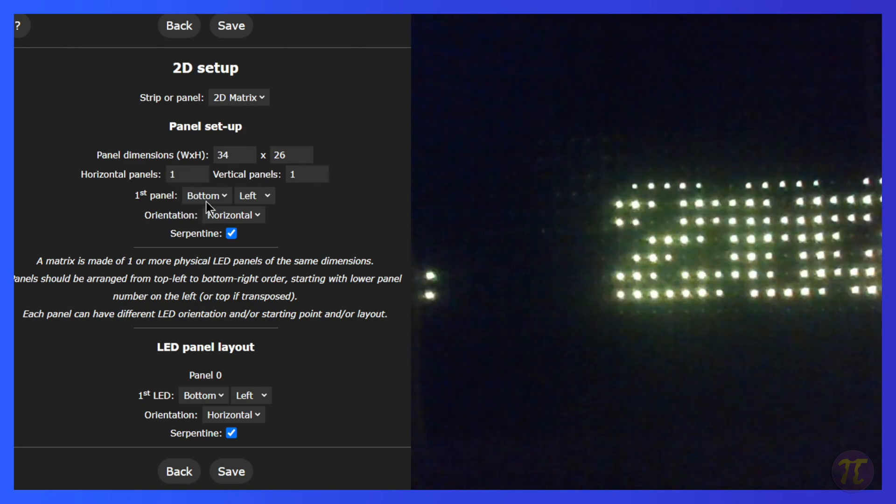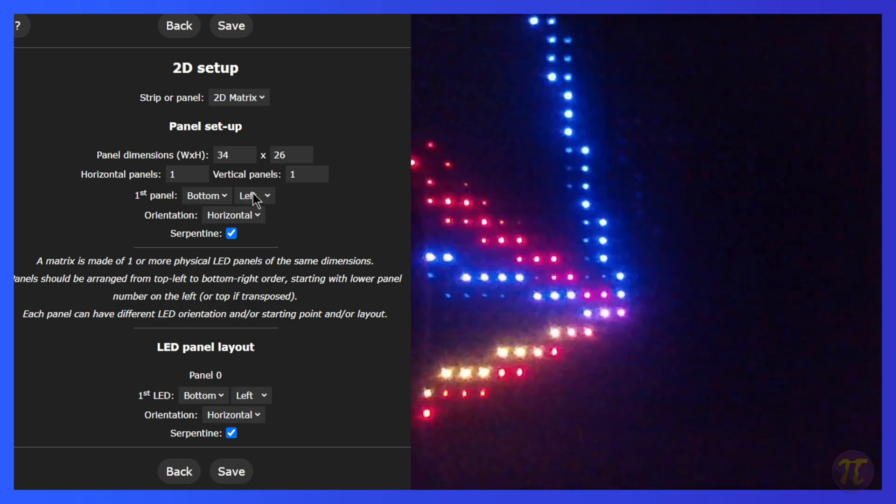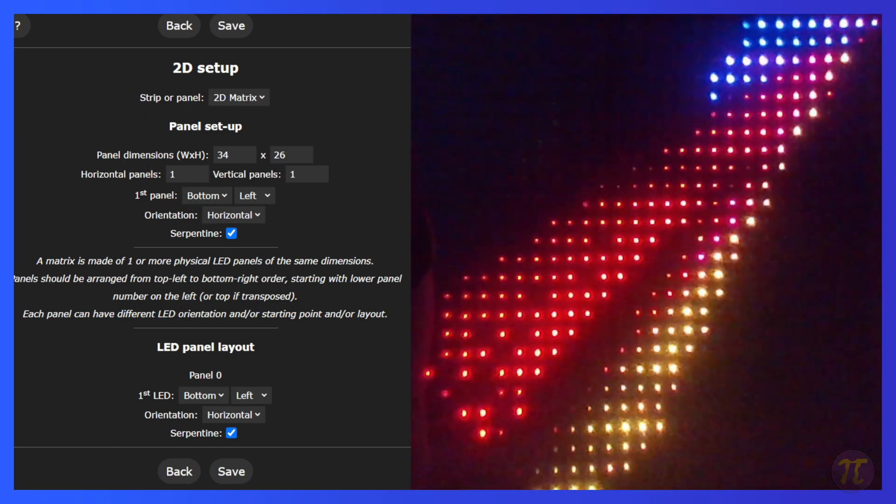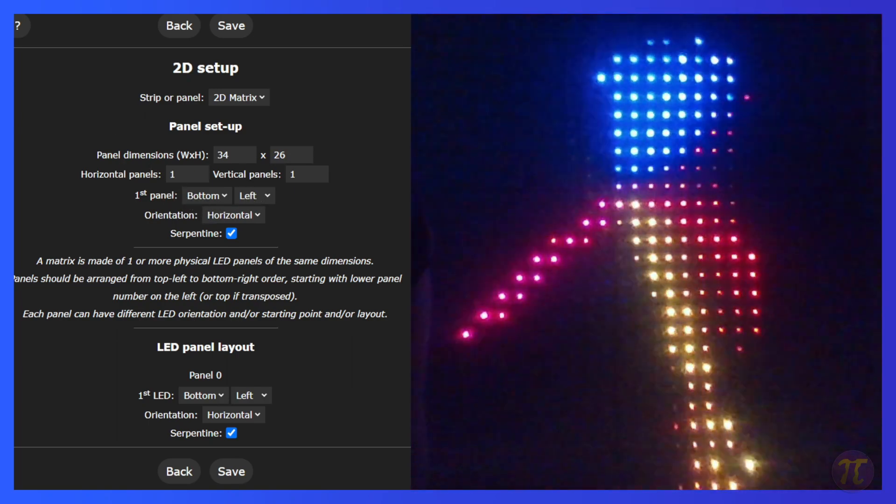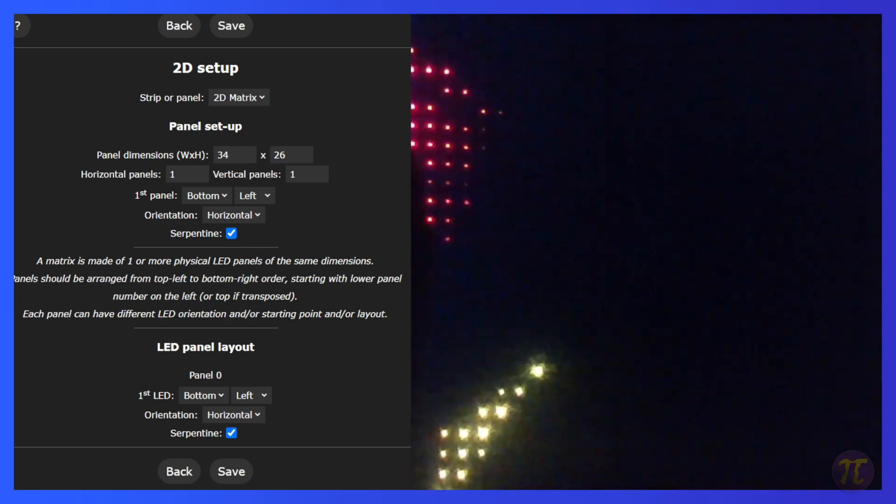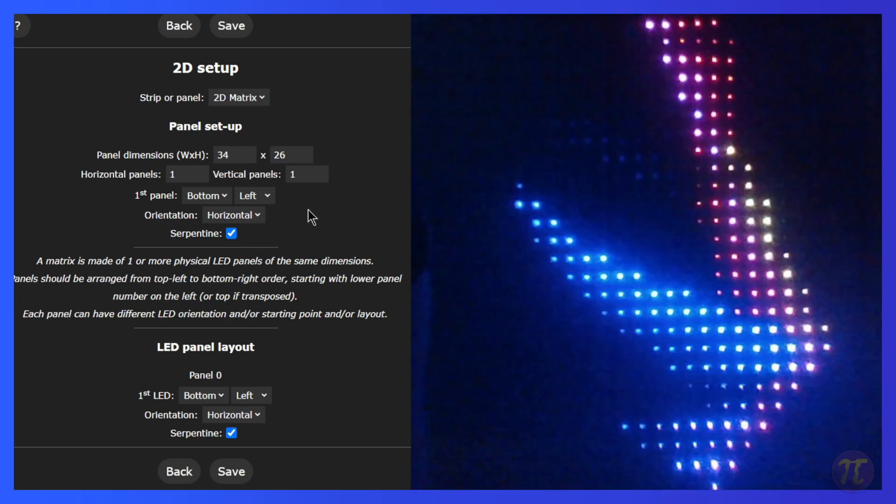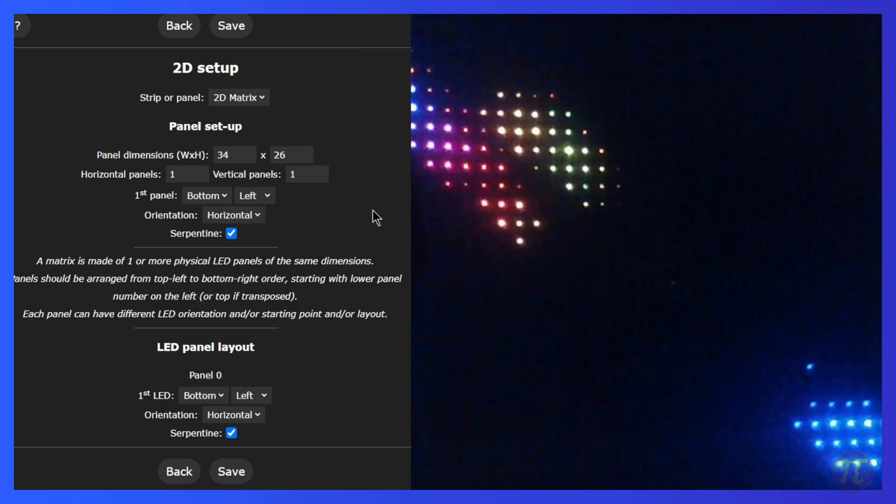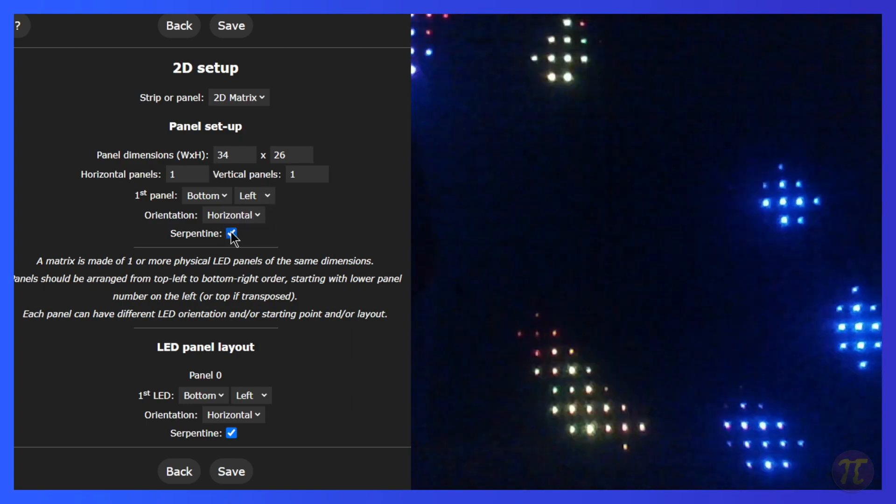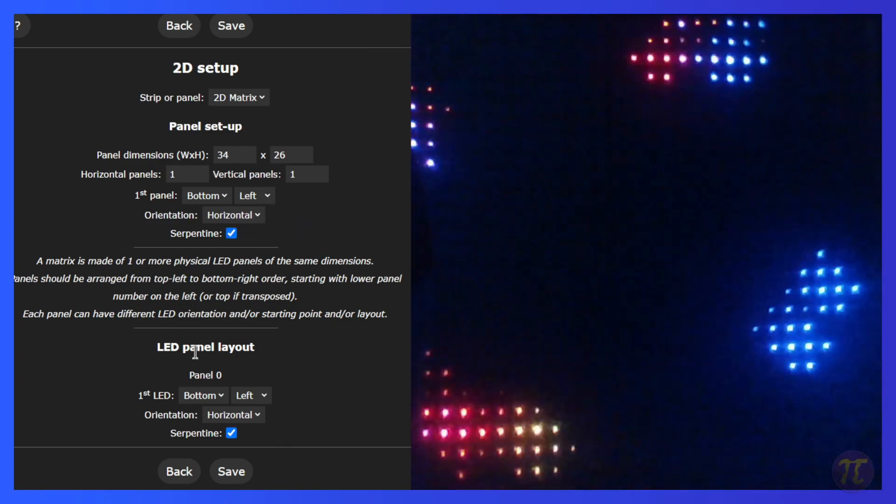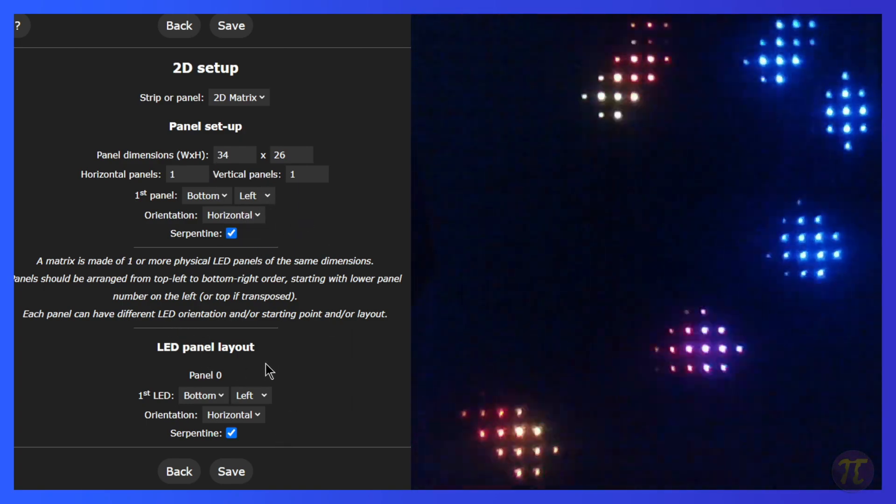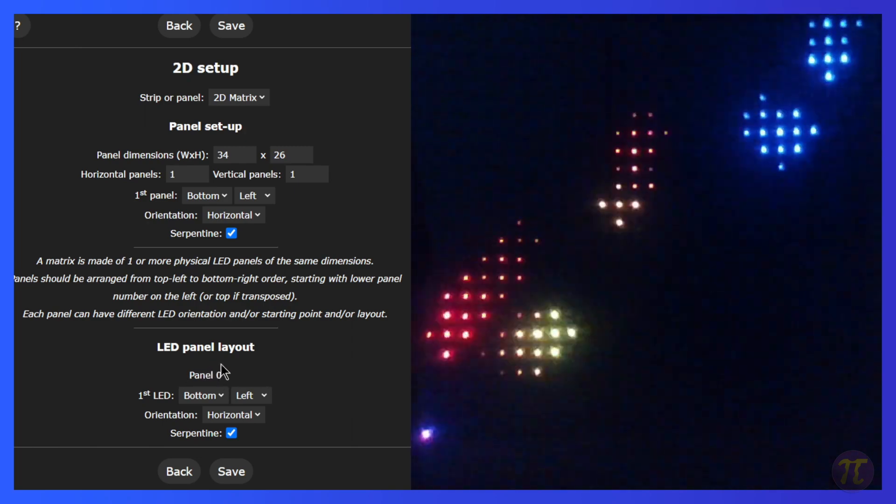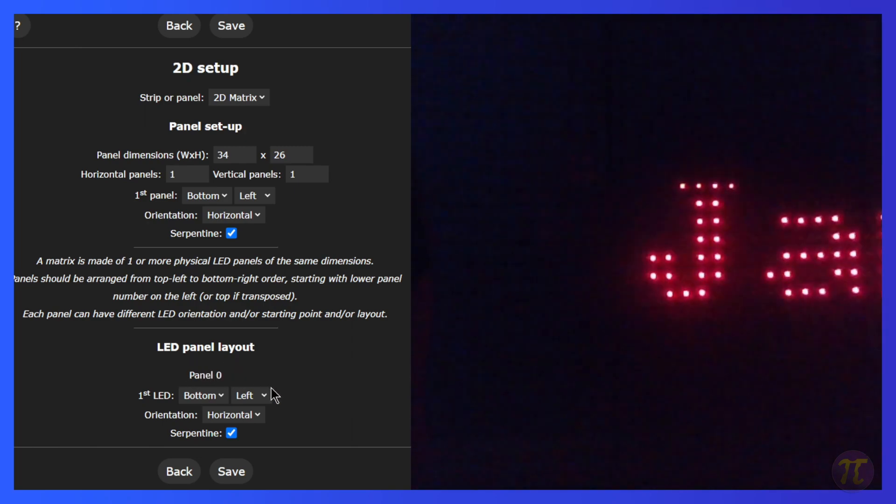On this next line, I'll just say one horizontal panel and one vertical panel. The first panel starts at the bottom left, so if I'm doing sections of panels, they'll just start at the bottom left and kind of work their way up. Orientation is horizontal. Again, this really doesn't matter because I'm only using one, and same thing with Serpentine.